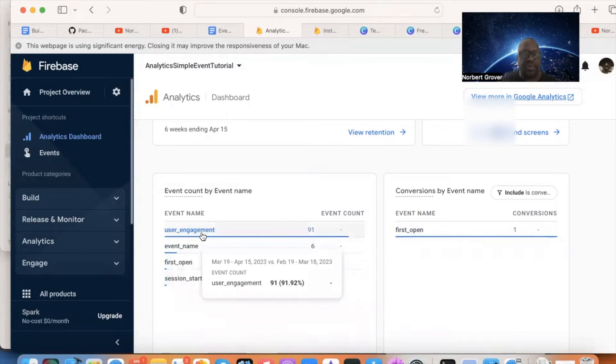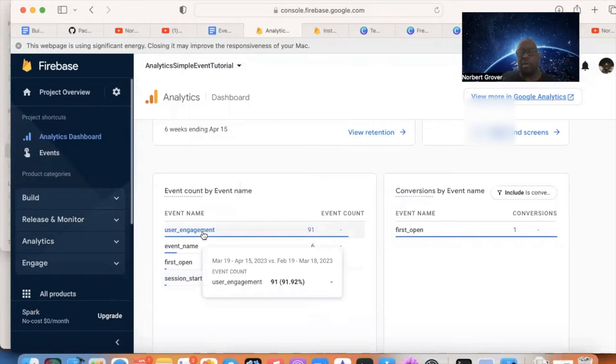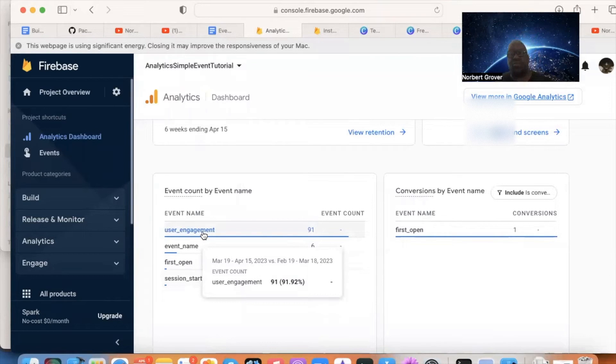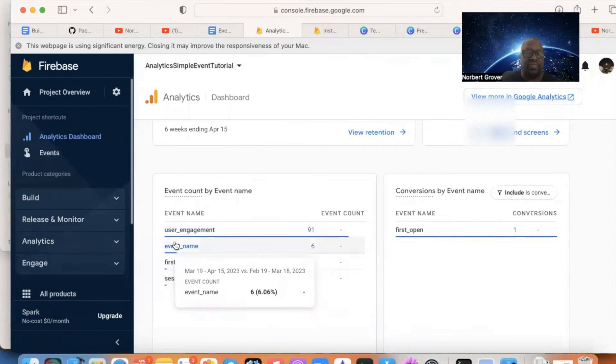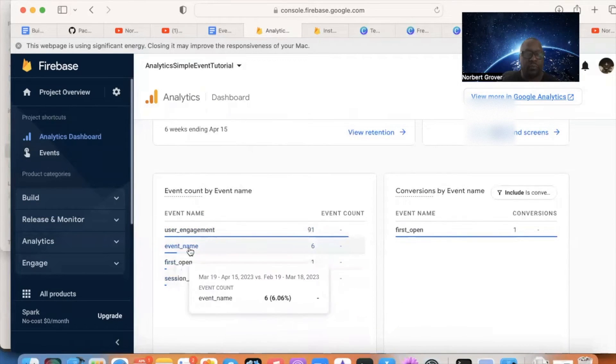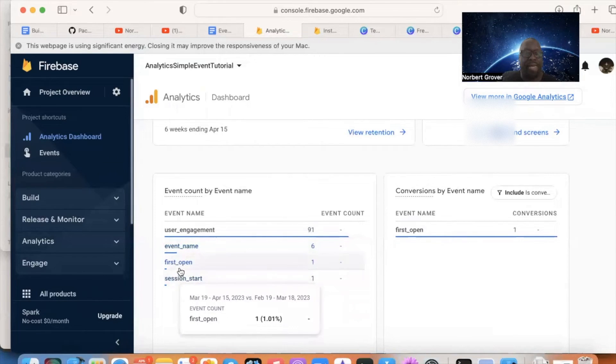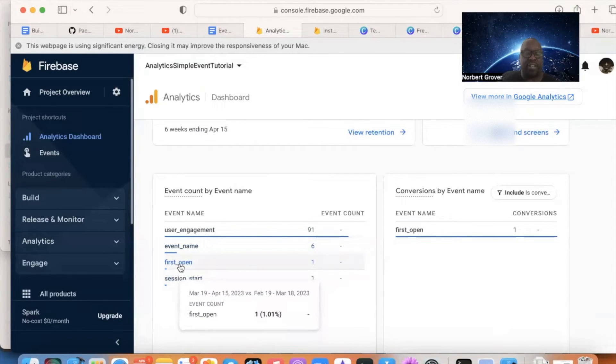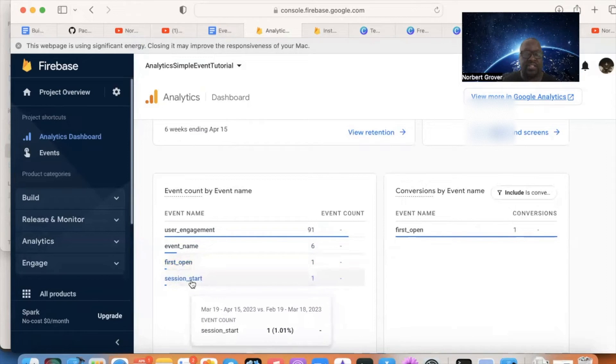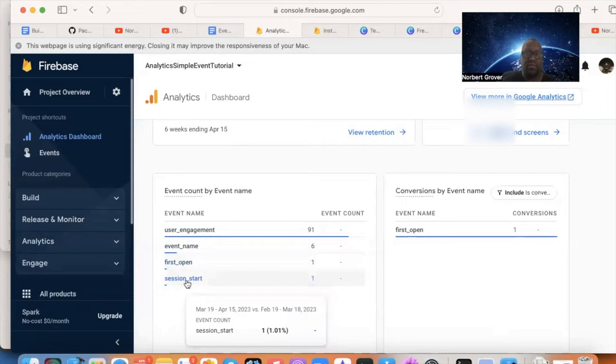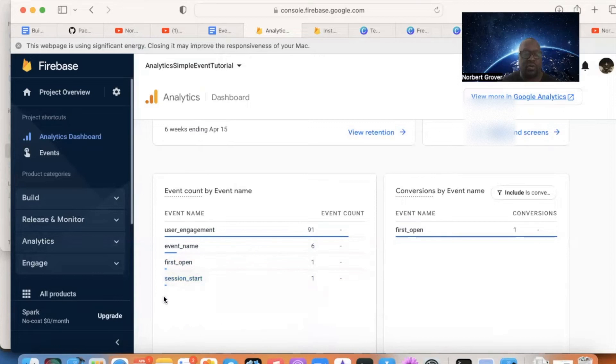Let's talk about the events that we see right here. User engagement, how many times we came into the app. And I'm talking about the app that I demonstrated last video. If you don't know what I'm talking about, you need to watch the video before this. Event name, which is the event that we triggered. And I just threw a name in there, any kind of name. First open, and session start. And I've already defined what these mean in the presentation.